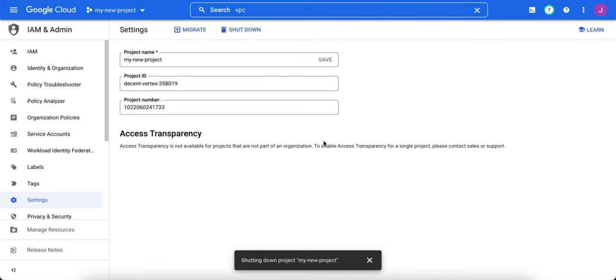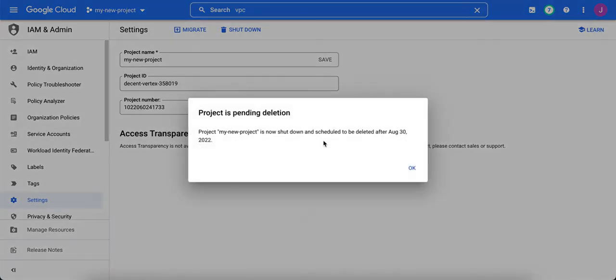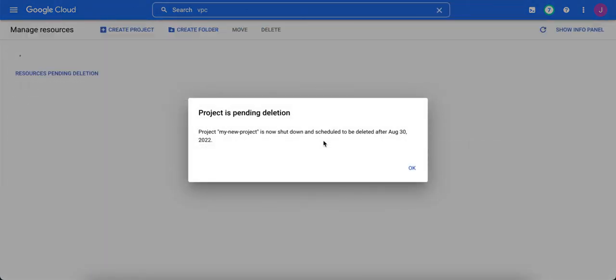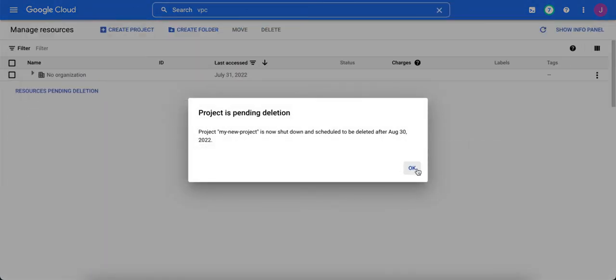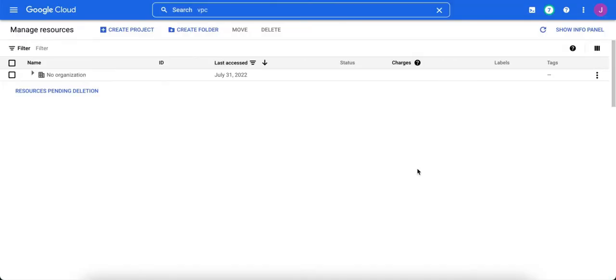Wait for Google Cloud to finish shutting down the project, and at that point, it will be gone.